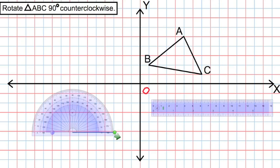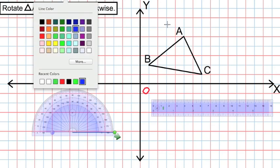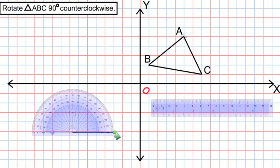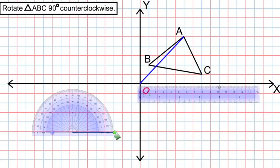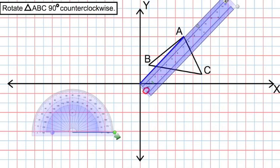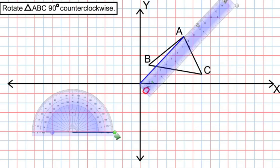We're going to start by drawing a straight line that connects point A to the origin. Once that line is drawn, take the ruler and measure the length of this line connecting A to the origin. It's approximately 8 units in length, and we'll make note of that: A equals 8.